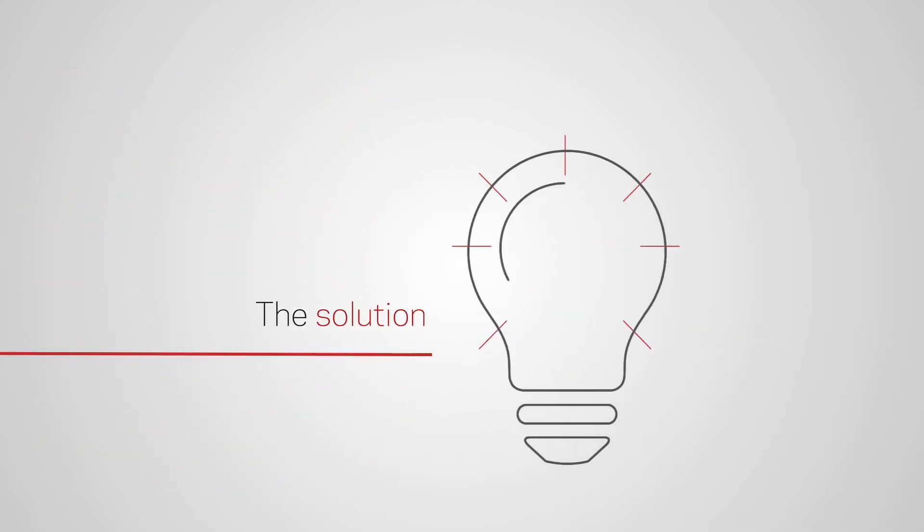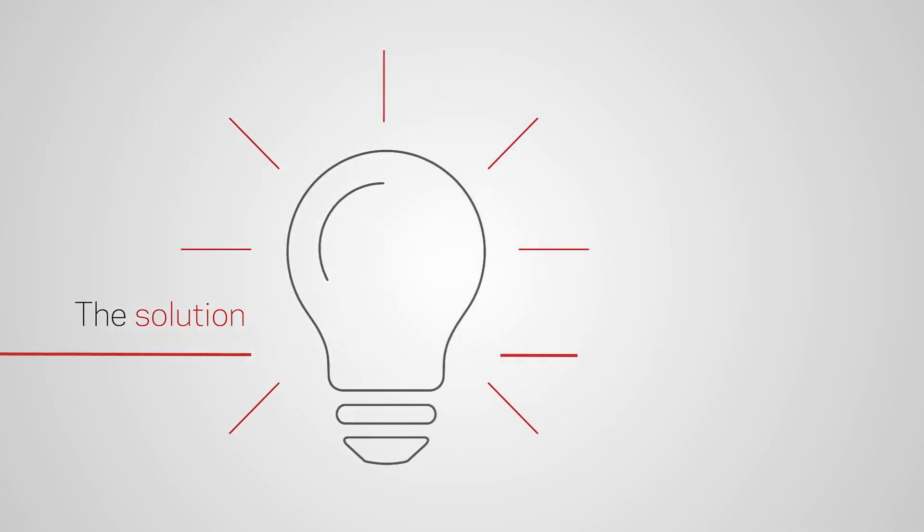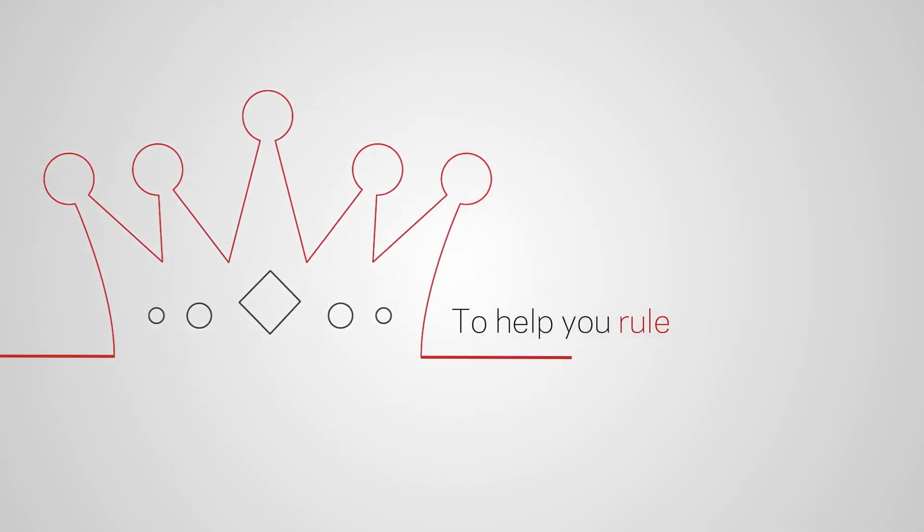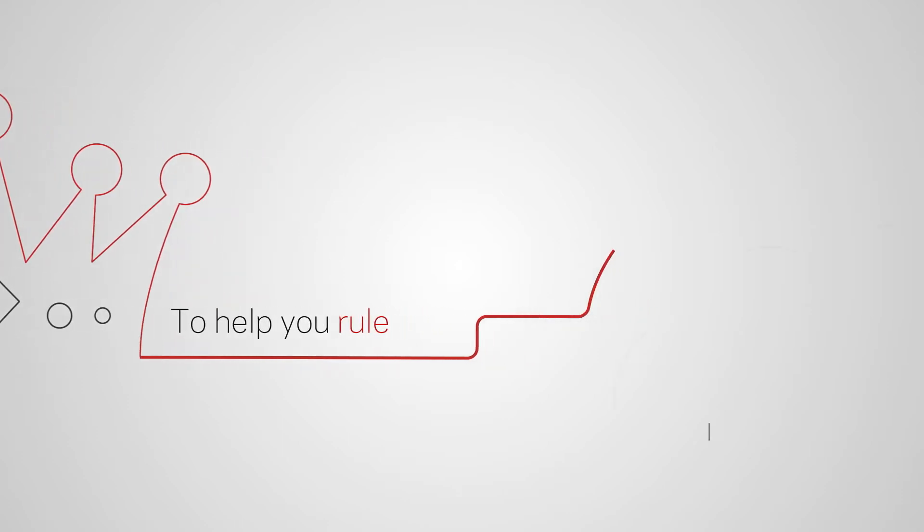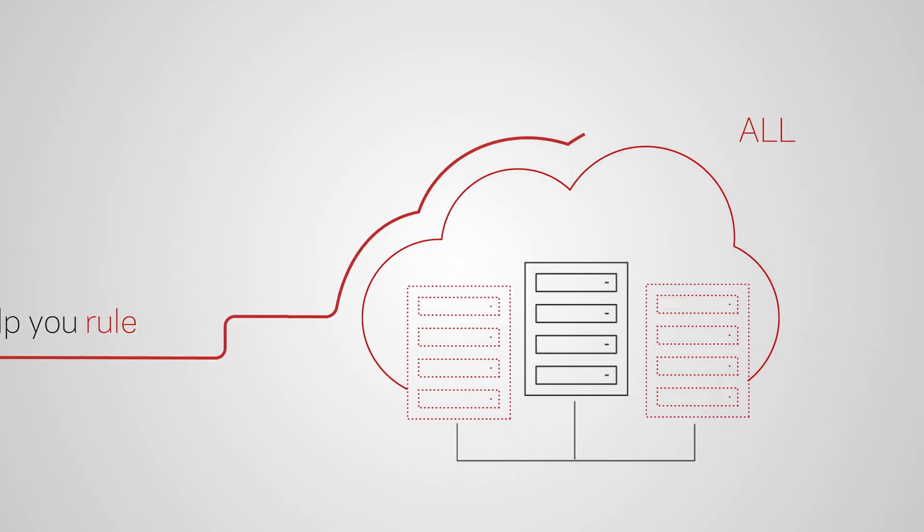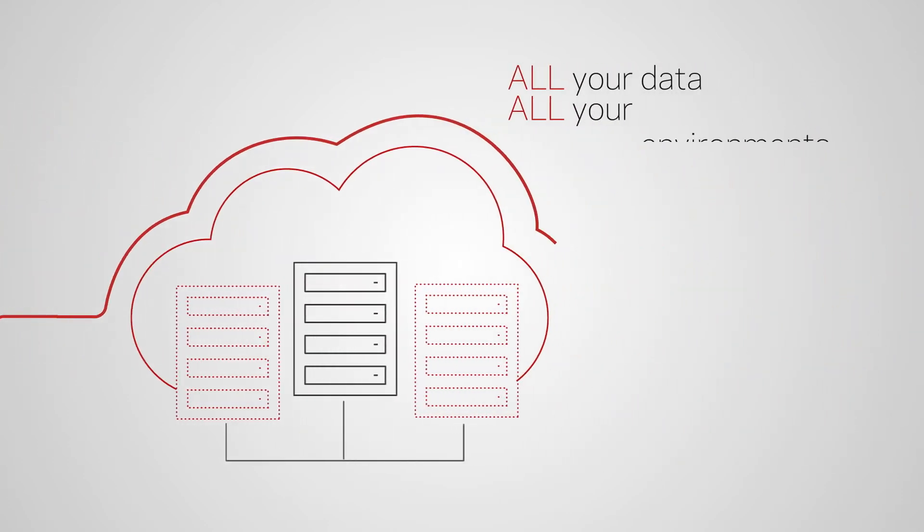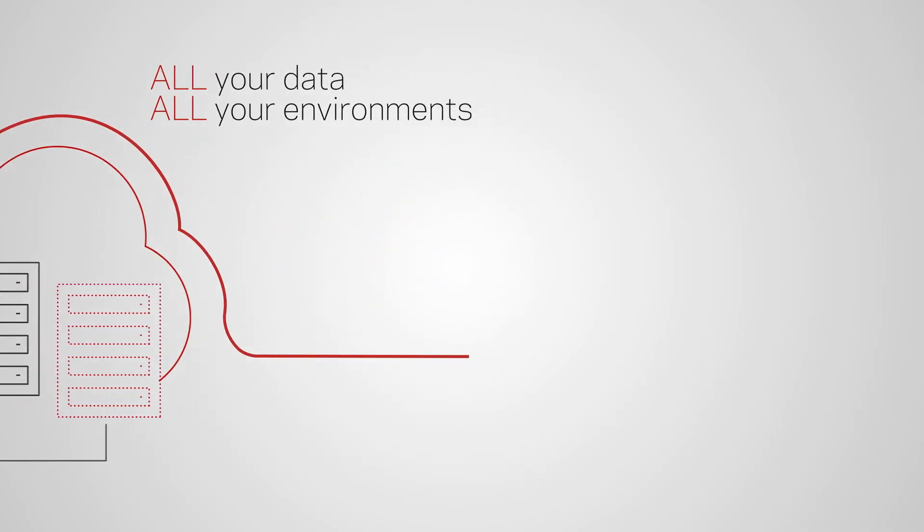But there is an answer. One backup solution reigns supreme. One backup for all your cloud, virtual and physical data on-site, off-site, out-of-site.